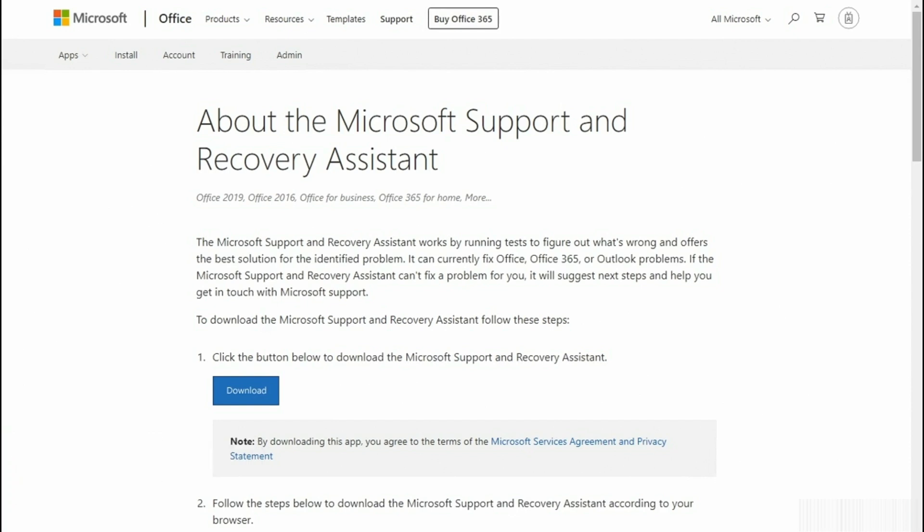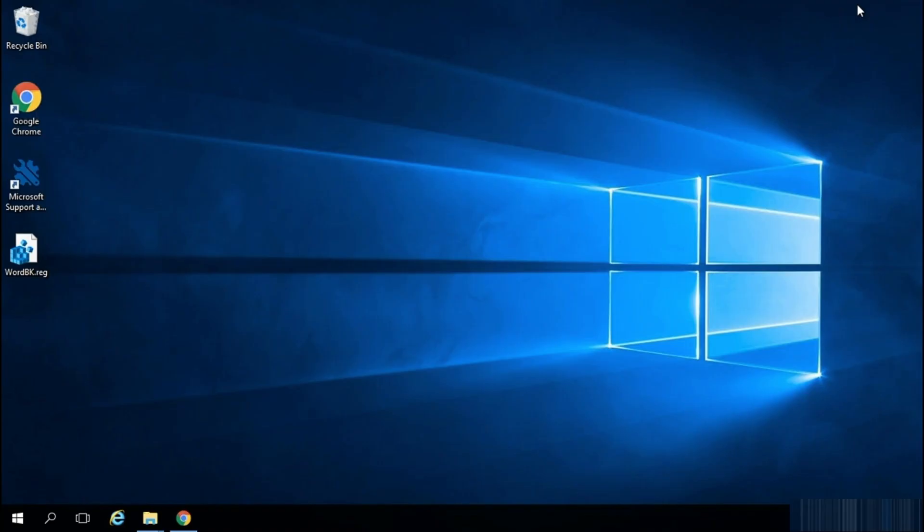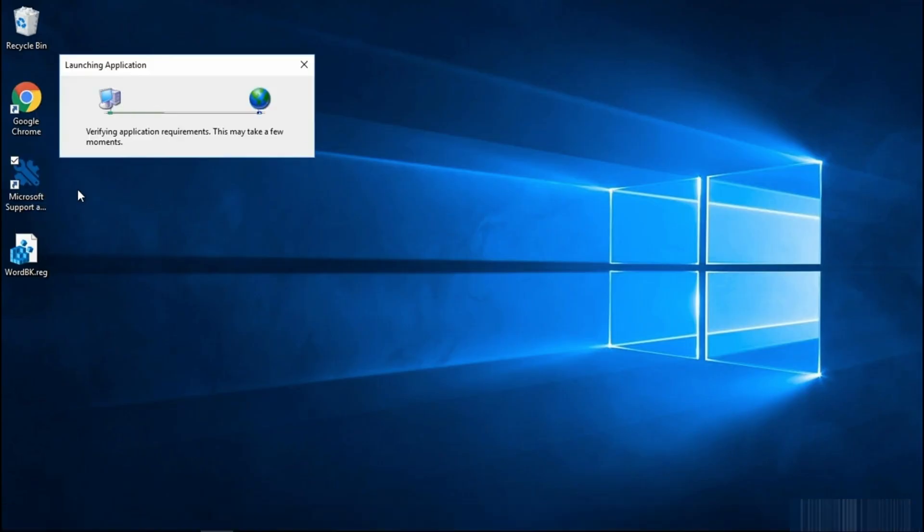This tool will run tests and attempt to fix any detected issues or at least provide you details on how you can solve the problem. This tool can be downloaded from the Outlook Support Center. I've already downloaded and installed the application. Let's go ahead and launch it.